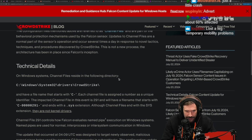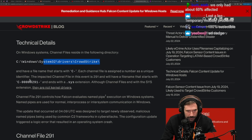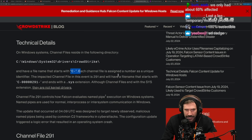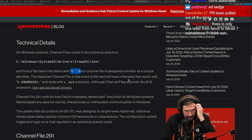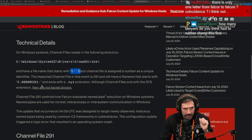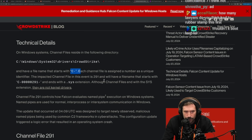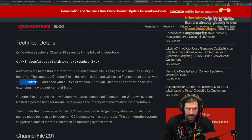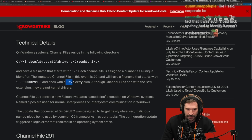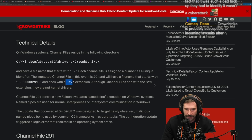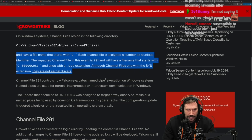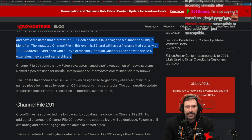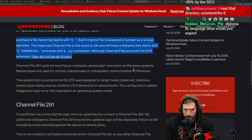Technical details: on Windows systems, channel files reside in specific directories and have a file name that starts with 'C-'. Each channel file is assigned a number as a unique identifier. The impacted channel file in this event was 291, with a file name ending in a .sys extension. Although channel files end with a .sys extension, they are not kernel drivers.